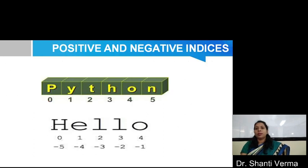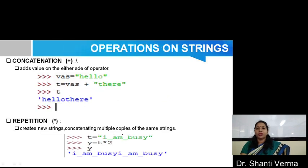Python basically uses both types of indexing: positive and negative indexing. You can see in the example that for 'hello', H is at position zero and O is at position four. But if you want to reverse, then minus one is at the zero position and minus five is at the H position. There are various operations on strings like concatenation and repetition. For concatenation, the plus symbol is used, and for repetition, the multiply or star symbol is used. For example, if you write T star 2, it prints 'I am busy' two times.